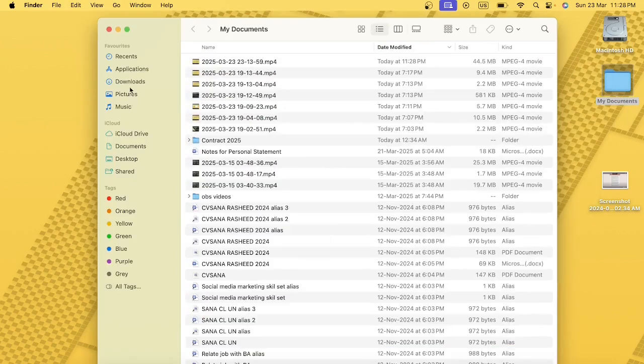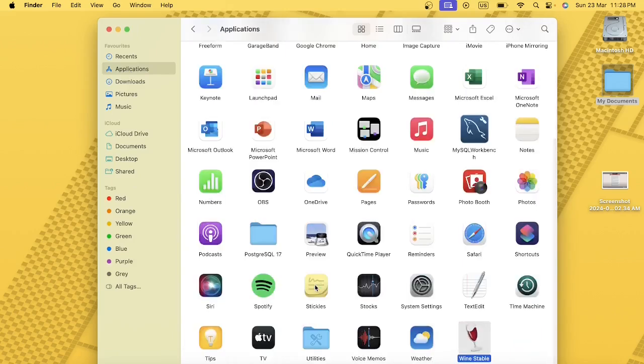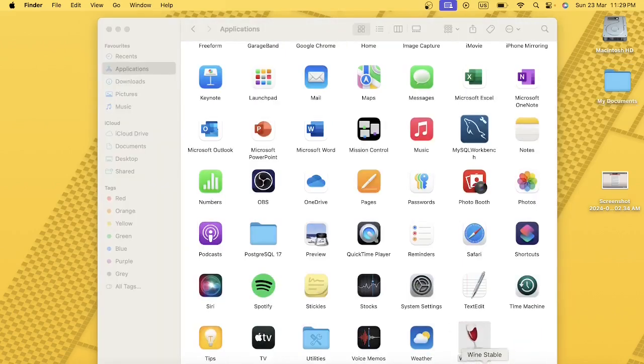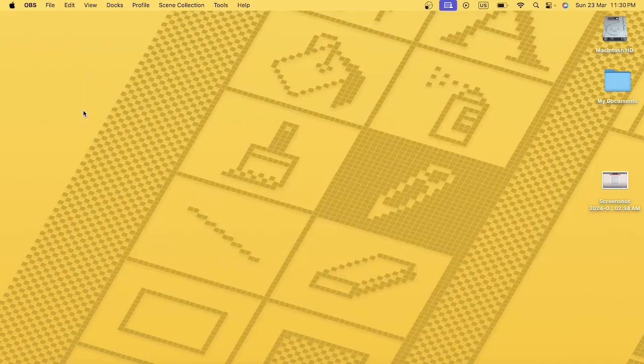Go to the Applications folder. Next, I'm going to download Notepad++, which is a Windows application. Once it's downloaded, I'm going to use Wine to open and install this application.